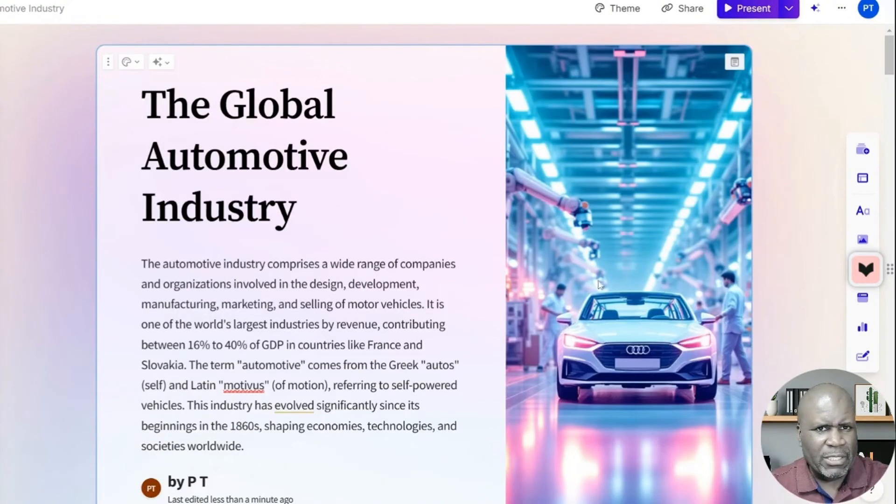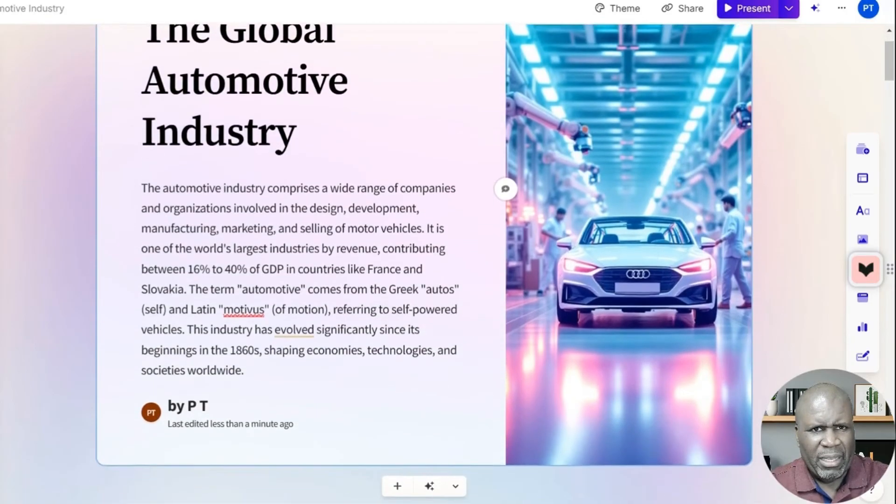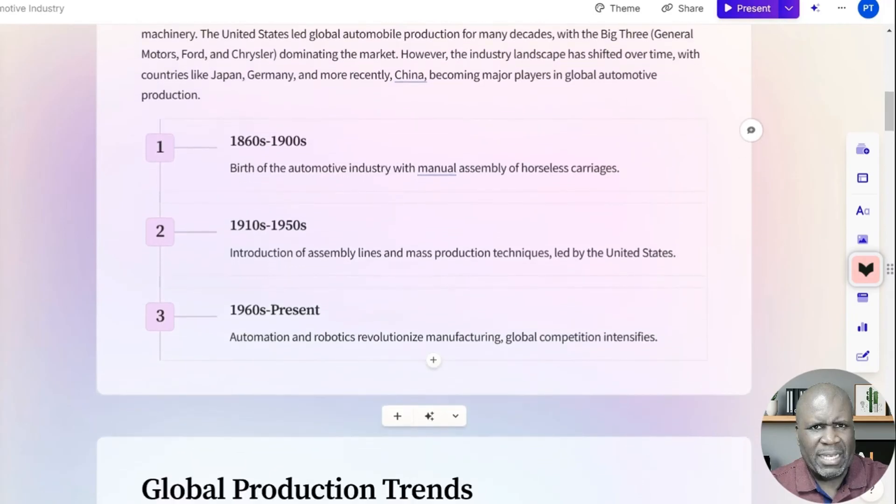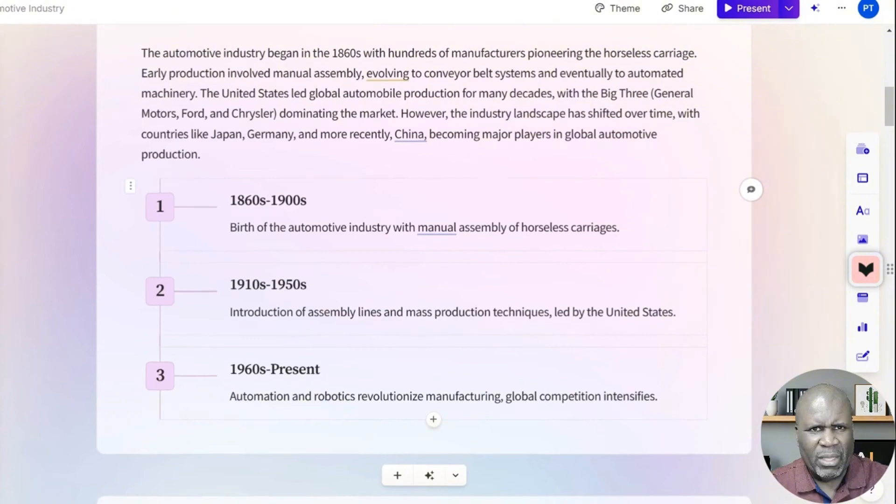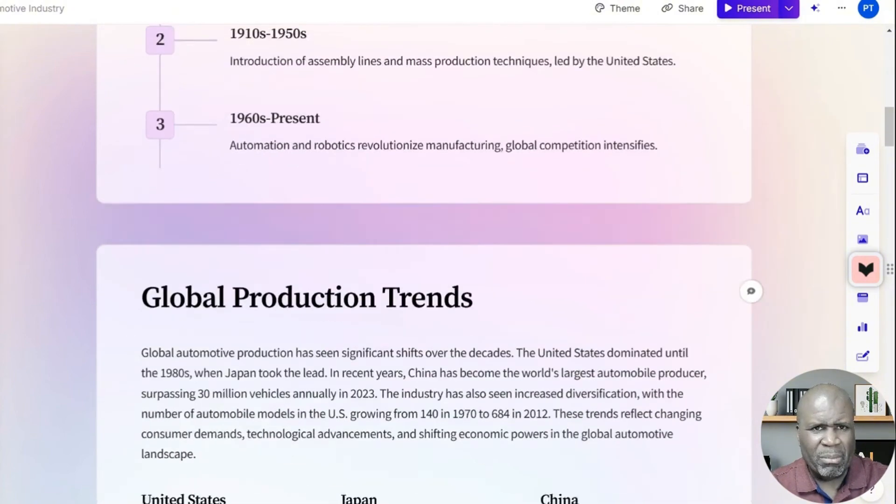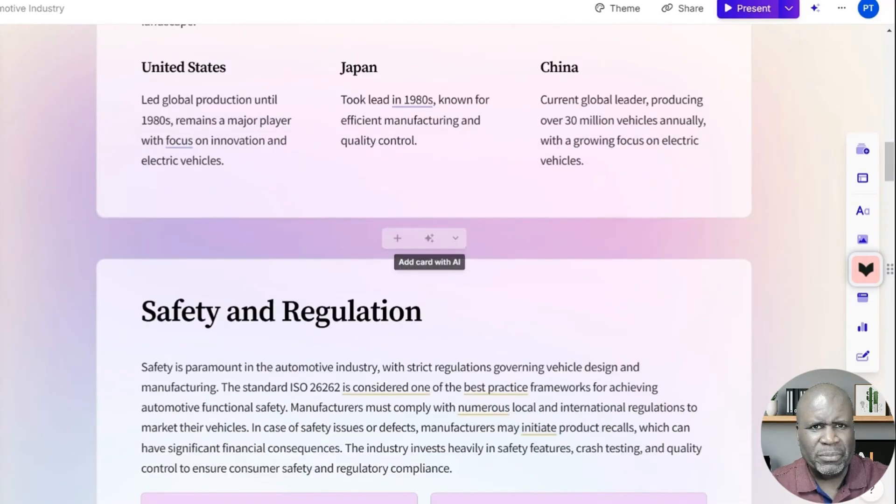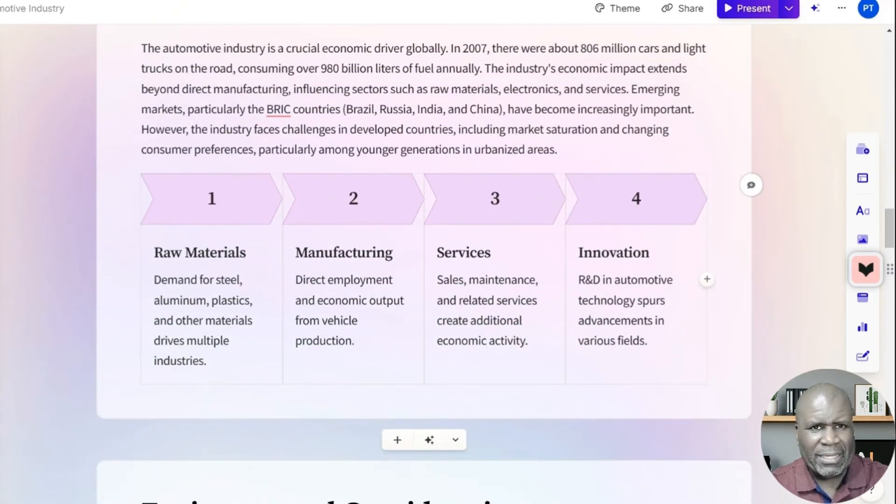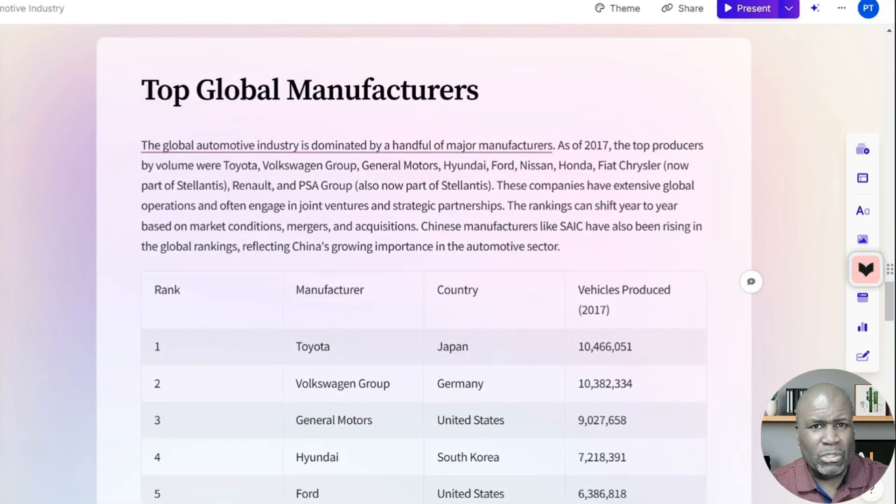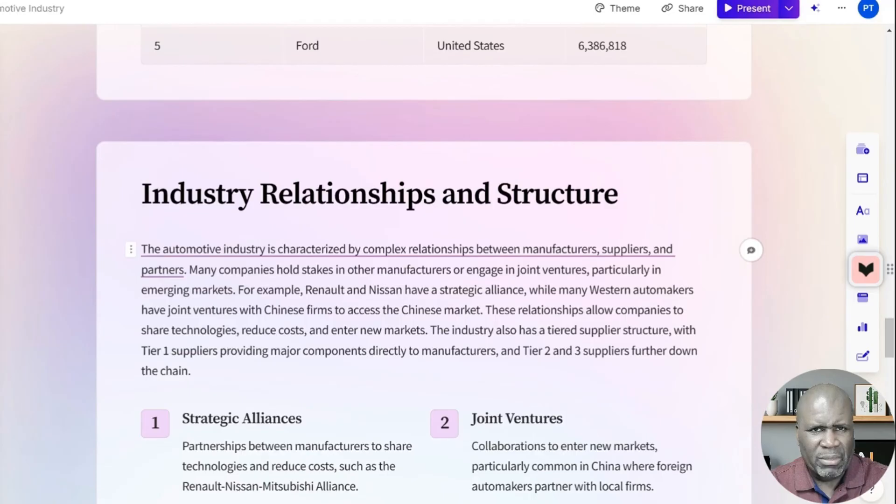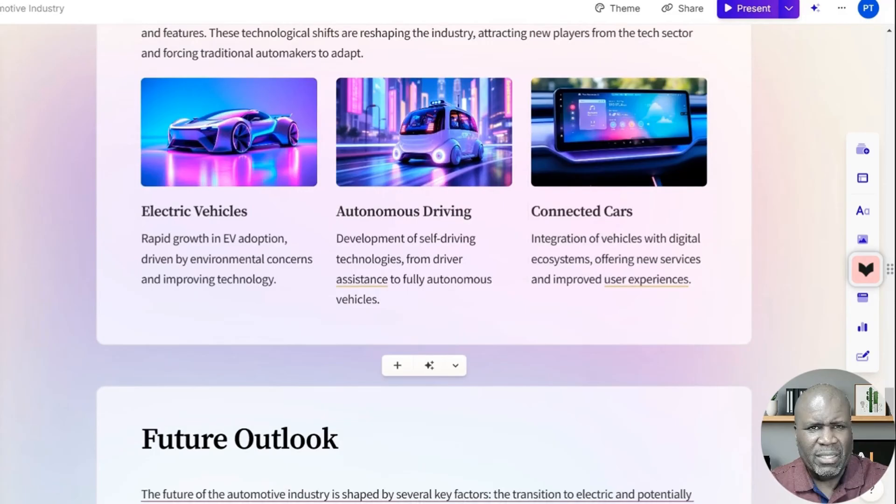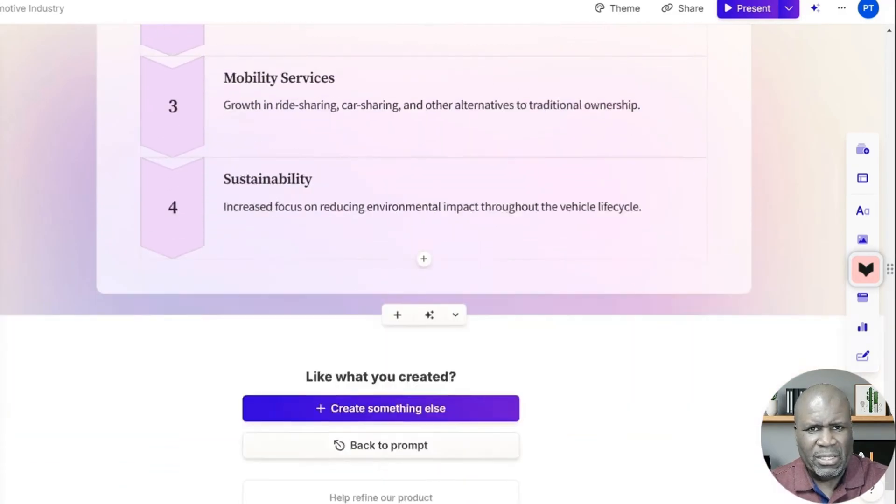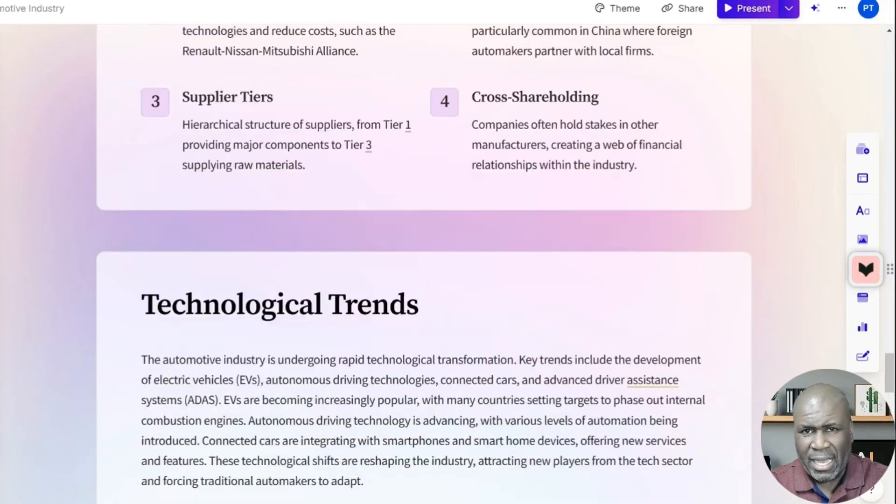All right, so here we are. We're finished. Our slide is completed. The global automotive industry. And here it is. These are our slide decks from 1860 to 1900s, the birth of the automotive industry. And then 1910 to 1950s, introduction of the assembly line in 1960 to present, global trends, safety and regulation, economic impact, environmental considerations, top global manufacturers, industry relationships and structure, technological trends, and then the future outlook. So this is a very well put together slide deck.